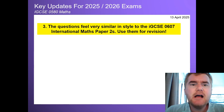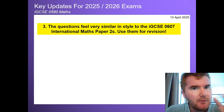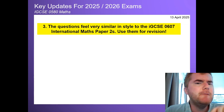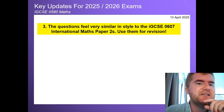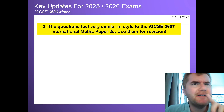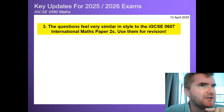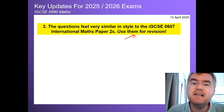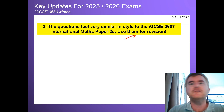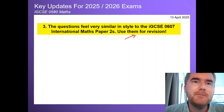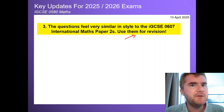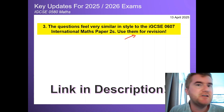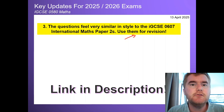My third tip is that the questions coming out of May 2025 — and also the February 2025 paper — feel very similar in style to the IGCSE 0607 International Maths paper twos. In fact, I feel they've taken some of those questions and put them directly into the exam, that's how similar they are. So please use those papers for revision as well — they go back a good 10 to 15 years and give you great non-calculator practice. They're only 45-minute papers. I'll put the link to those papers on Papa Cambridge in the description.